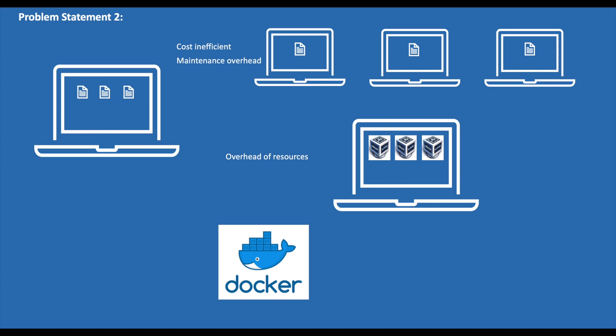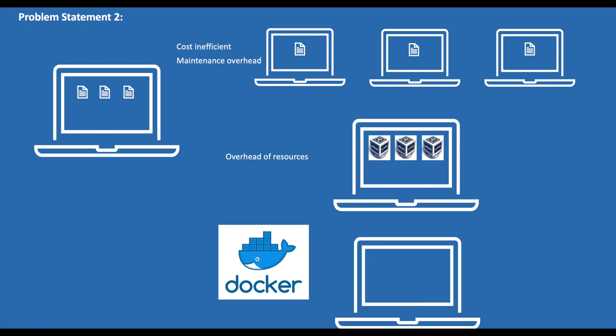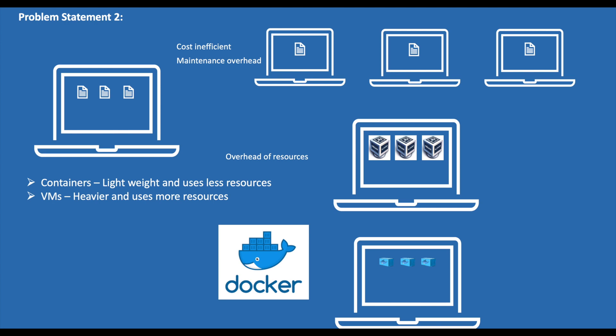Again, this is where Docker comes into the picture. With Docker, we can package these three applications into three different images and run them on a single host. Now three different containers are created on the same host and are isolated. So now you may think, that's what we are doing with the VMs too, right?